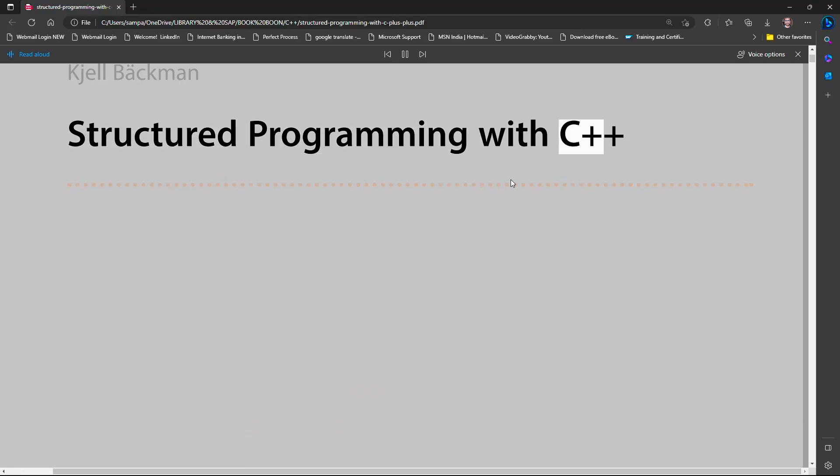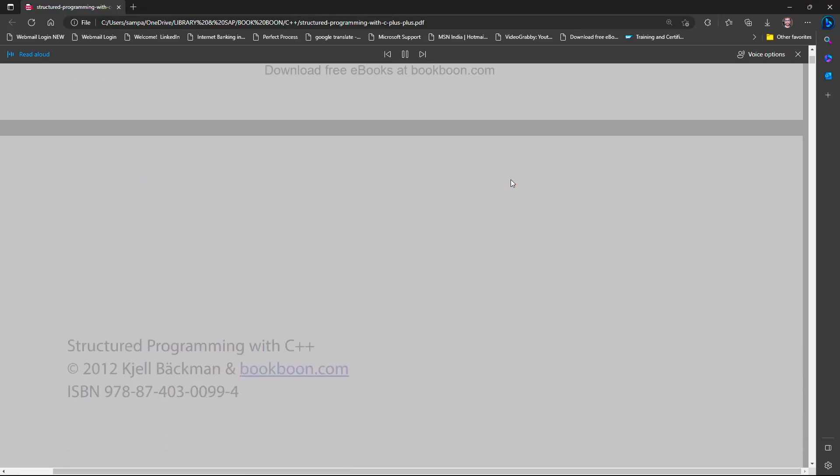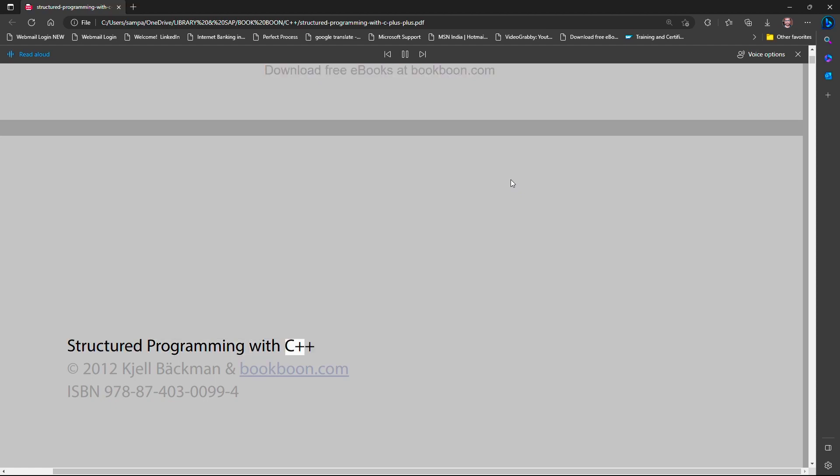Hi all, in today's video tutorial, I will show one of the very useful features of Microsoft Edge for PDF documents. Without any further delay, let's get started.